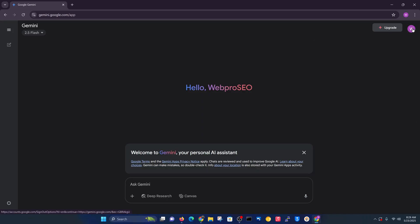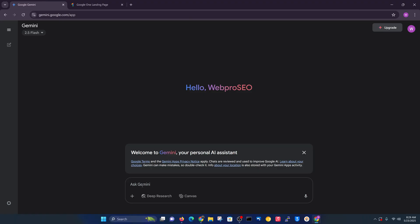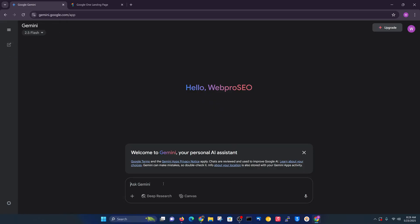You can change your account anytime, and you can upgrade to Gemini Advanced if you want to. This is where you type in your questions, or you can use a voice prompt — use the microphone to type in. Now let's ask a question: let's see how is the weather today.